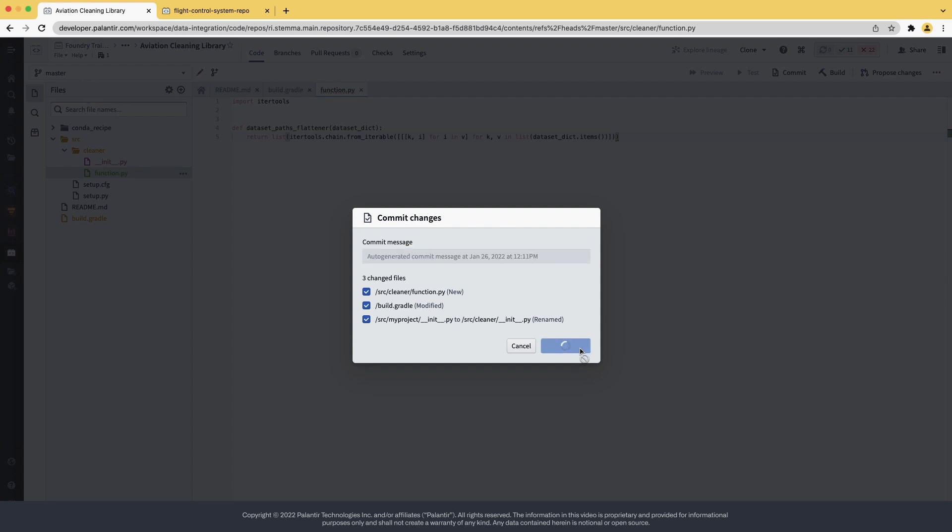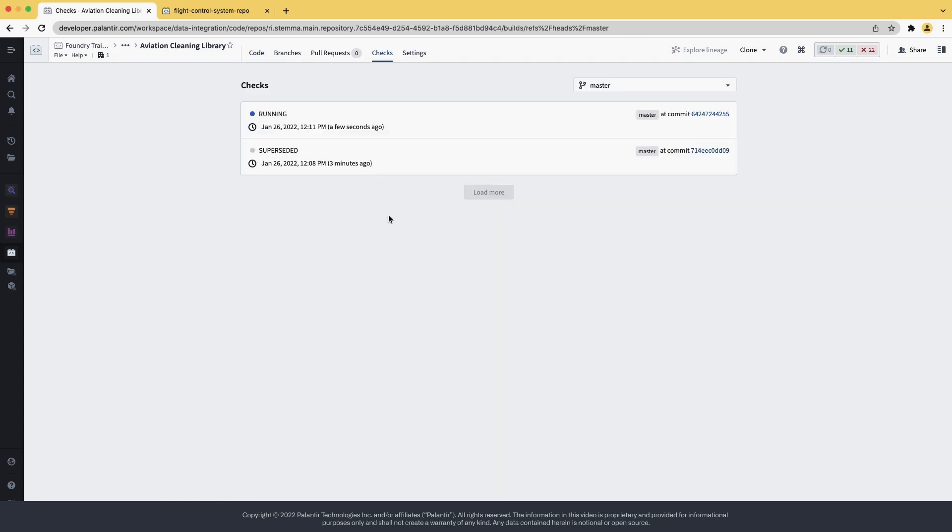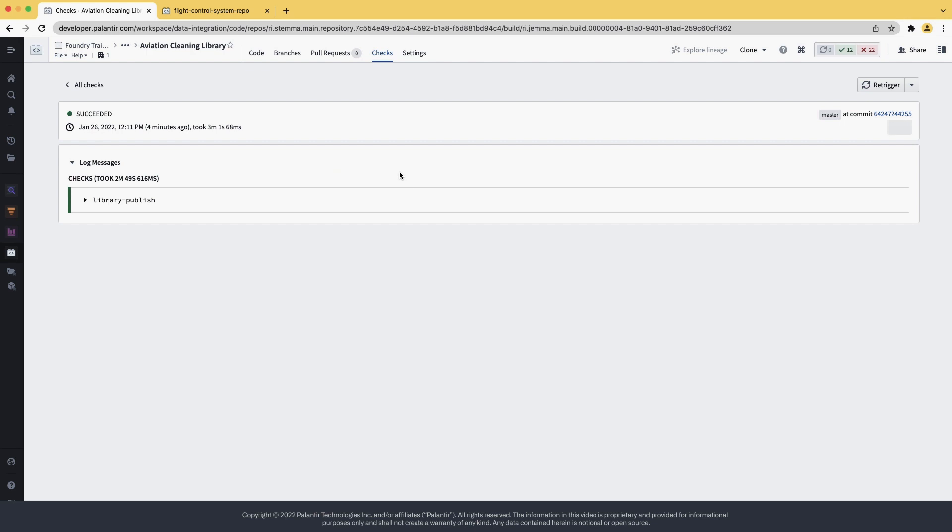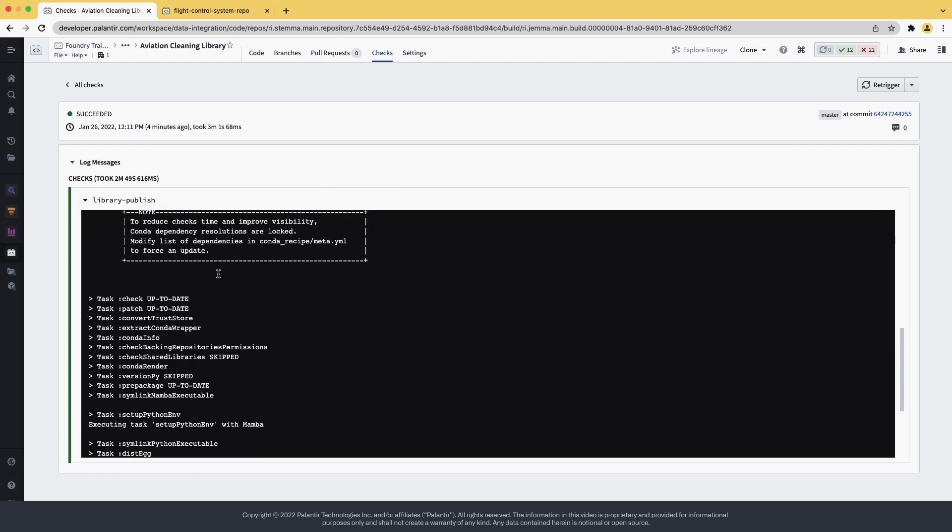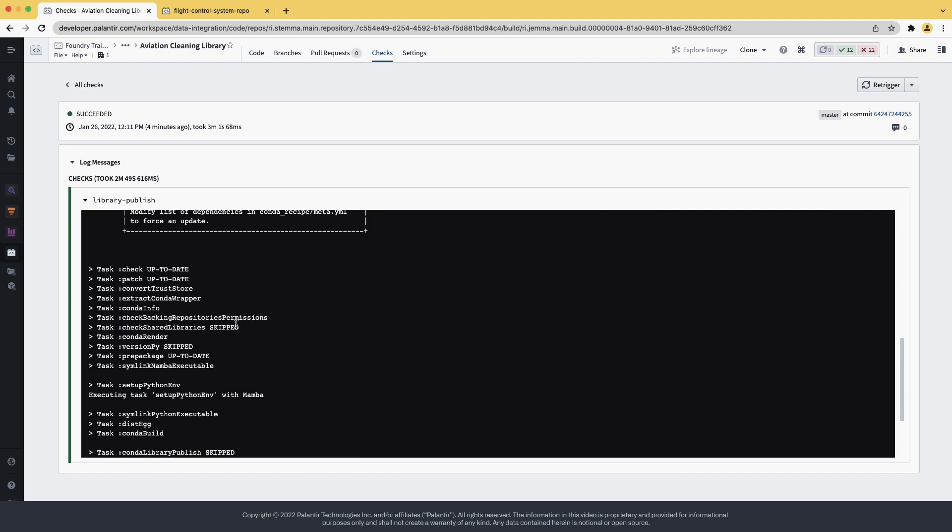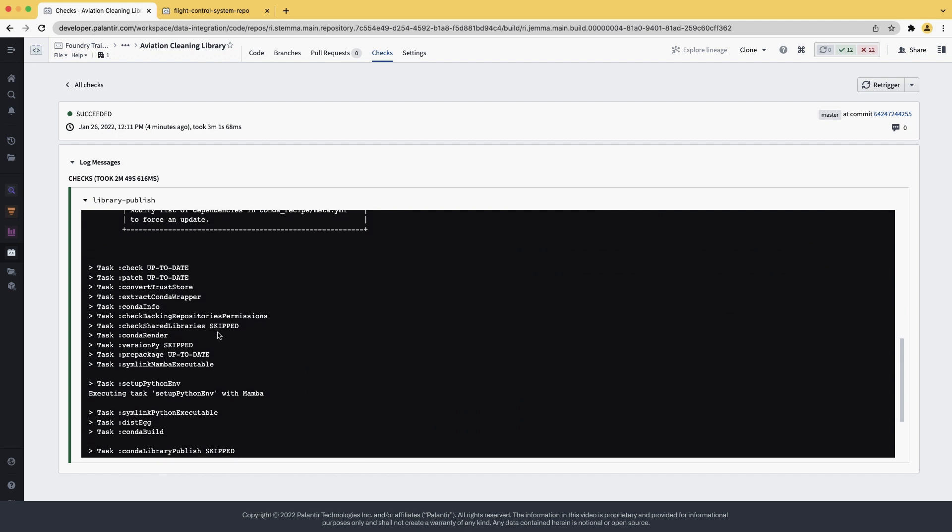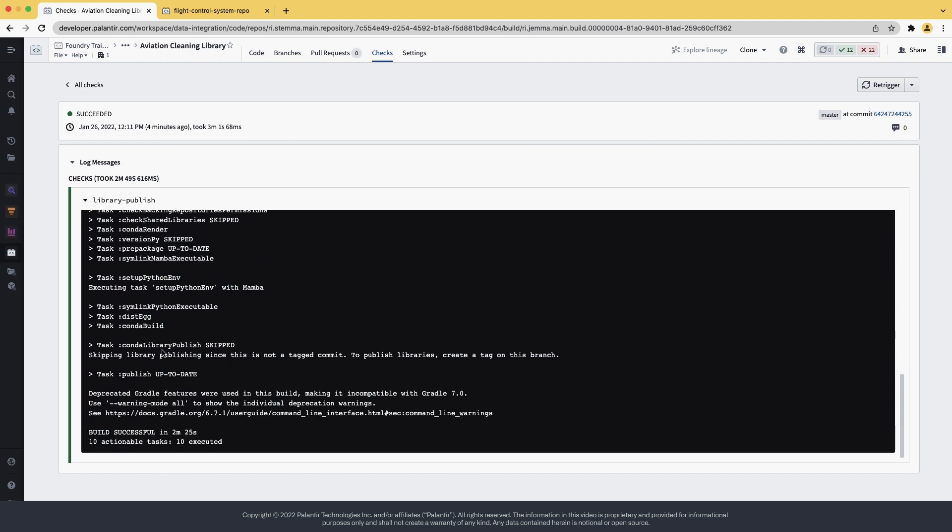So after we commit, we trigger checks, which you can see here. Once they have succeeded, we can open them. Afterwards, we can open the log messages for library publish, and search for conda library publish message. Here we found it, and it says that it skips. It also gives us more information saying that to publish the library, we need to actually create a tag on this branch under the commit. Let's do that.